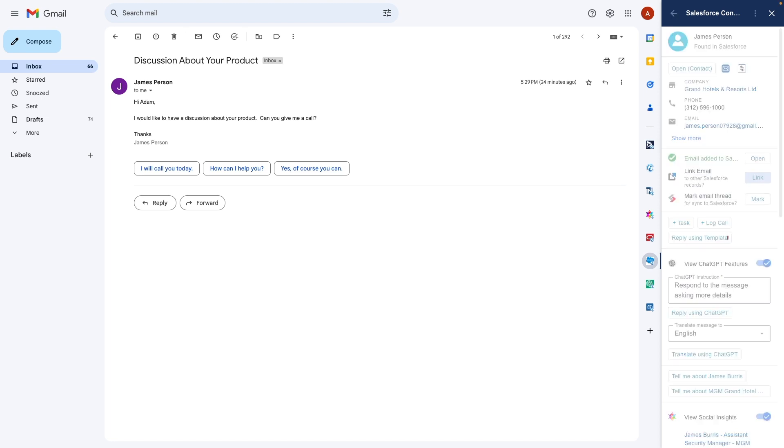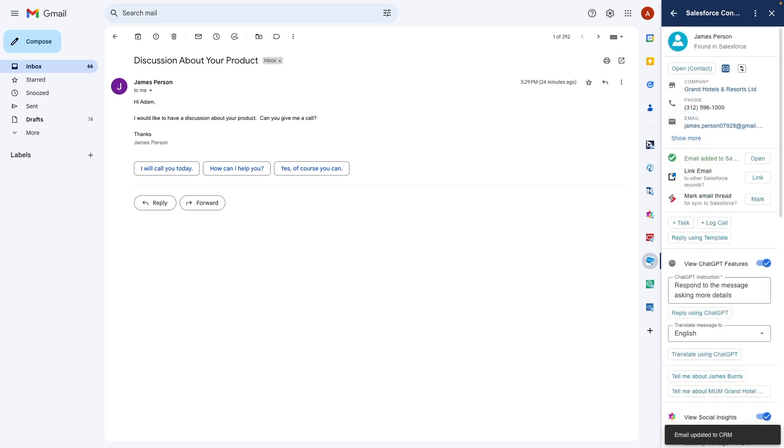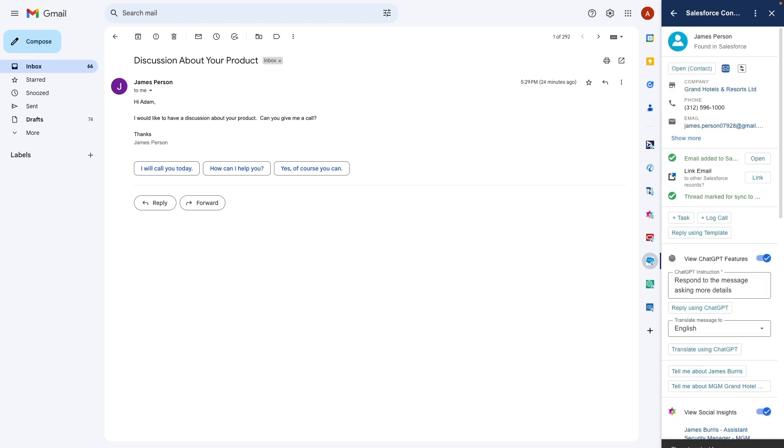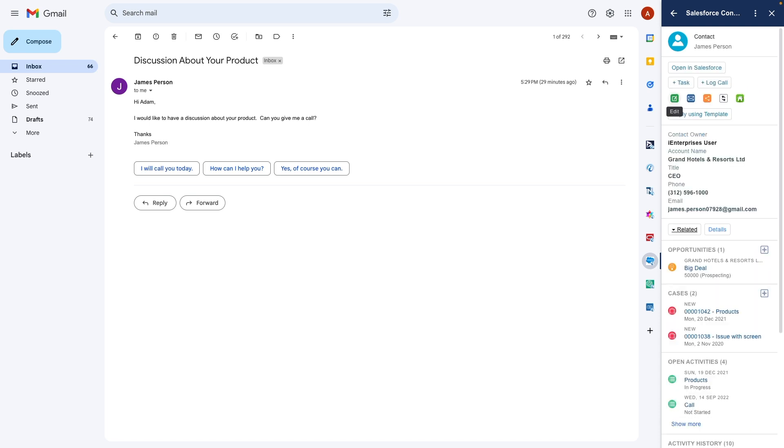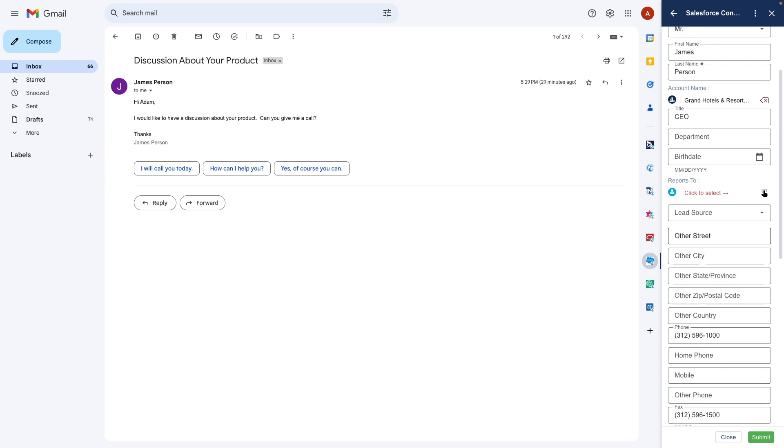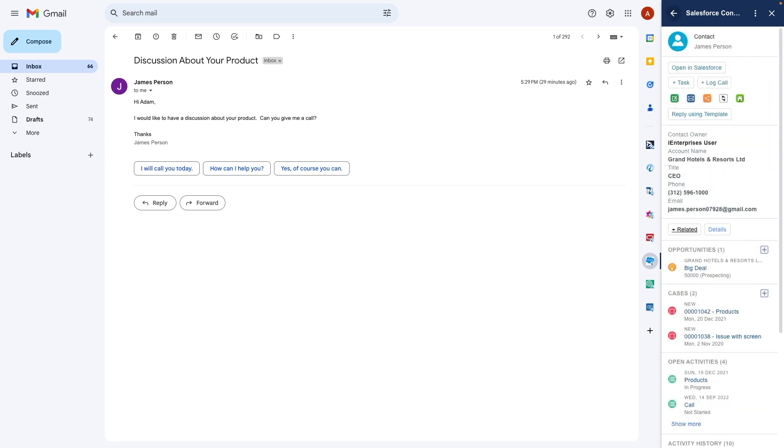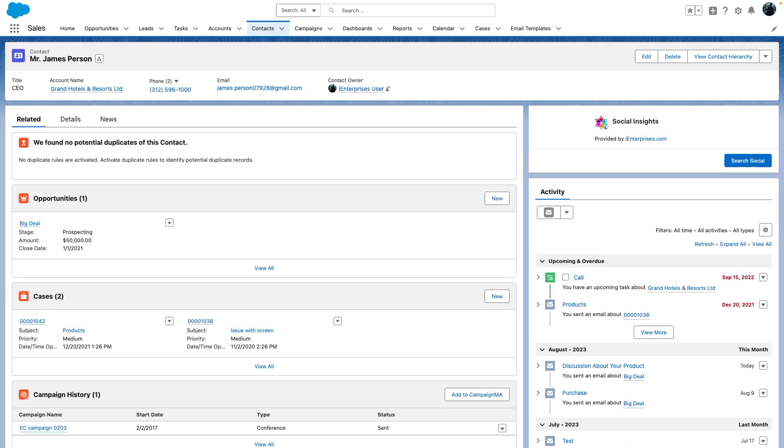I can also link this email to an opportunity or any object in Salesforce, including custom objects. I can also mark the thread so all future replies to this message are automatically synced and saved against the opportunity I just selected. I can also make edits to this contact, including custom fields from the connector sidebar or click to open the record in Salesforce.com directly.